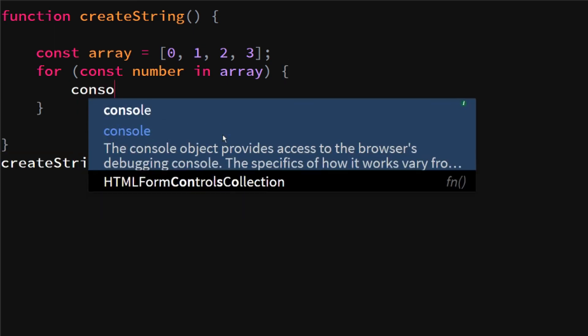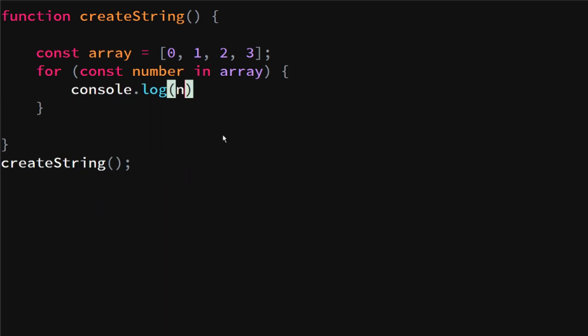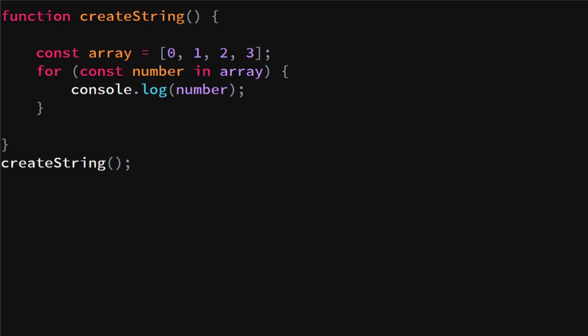When we do this, we will see that it will log zero, one, two, three. Now this isn't actually what we have in the array, it's just the index of the array. If we change this to different stuff, we will still see zero, one, two, three.